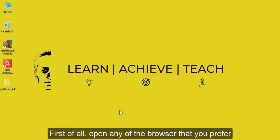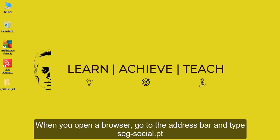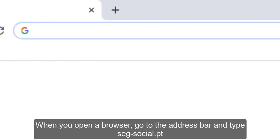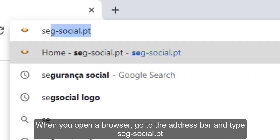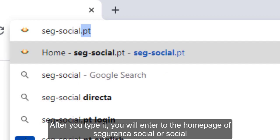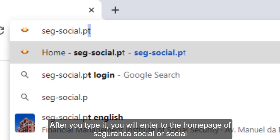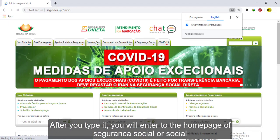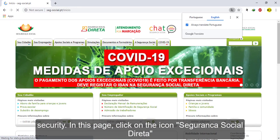First of all, open any browser that you prefer. When you open a browser, go to the address bar and type seg-social.pt. After you type it, you will enter the home page of Segurança Social, or Social Security.